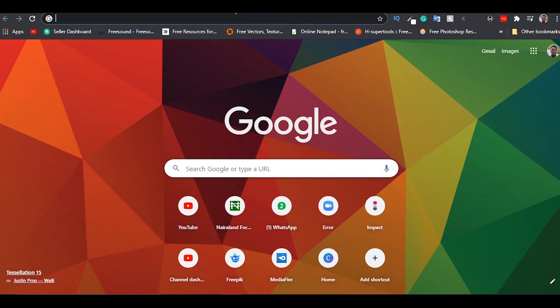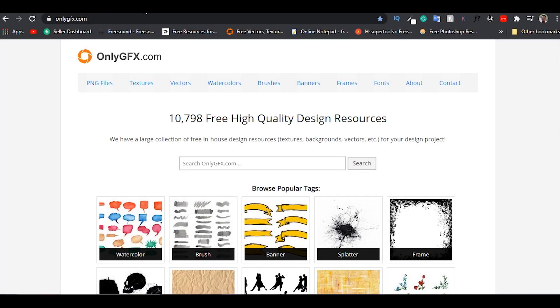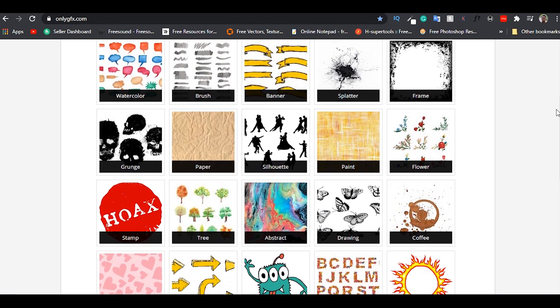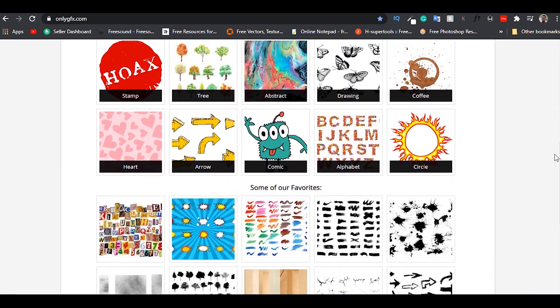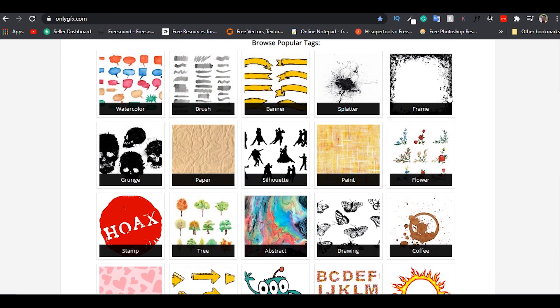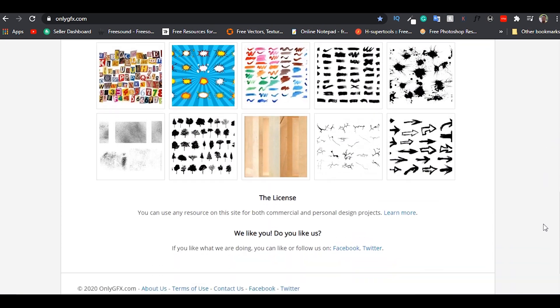That's all the sites I have for you guys and now for the bonus site. This site has some really cool PNG images, textures, overlays and even alphabet PNGs amongst others, so do check it out. If you like the video, please give this video a like and subscribe if you're new here. I will see you guys in the next one and peace.